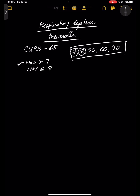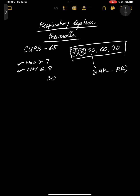Urea high means it is severe. Then 7, 8, 30 — what is our 30? It comes from BUP. If you remember BUP, that is respiratory rate. So RR must be more than 30. This is our P — P means pneumonia, RR means respiratory rate.